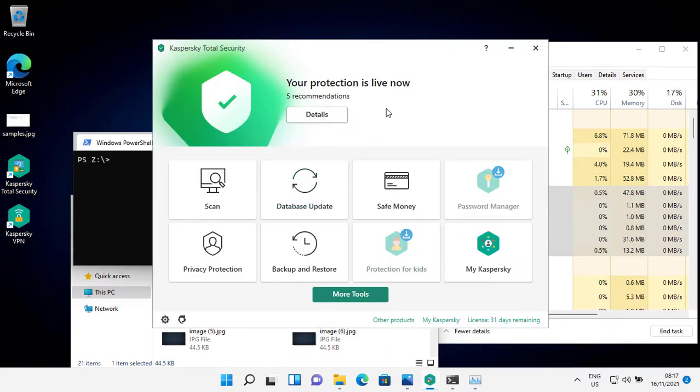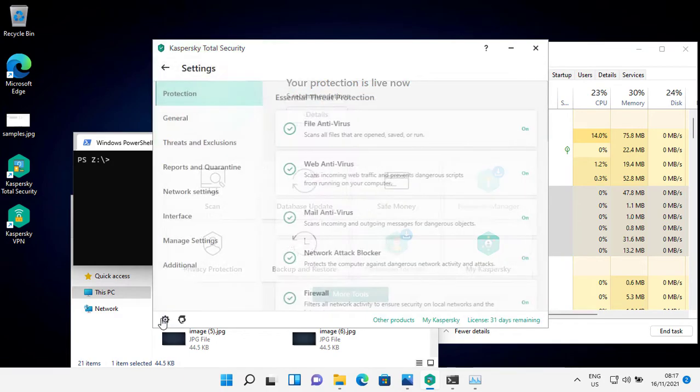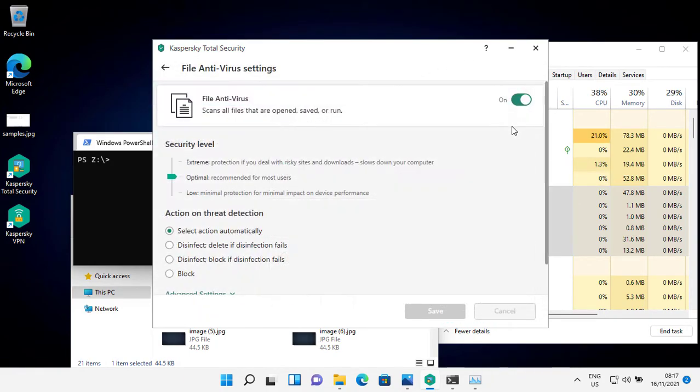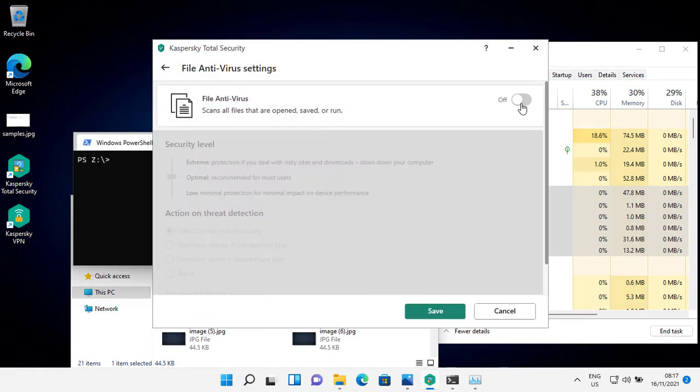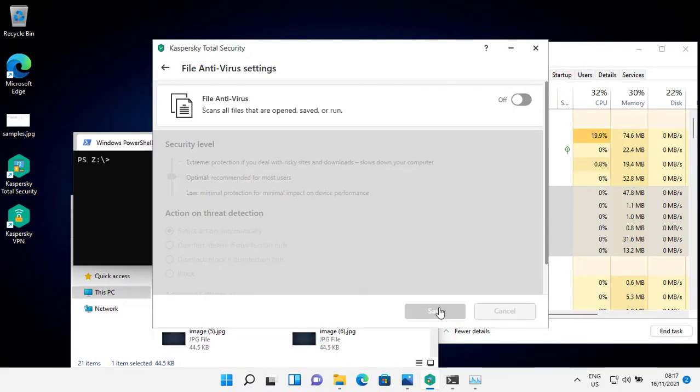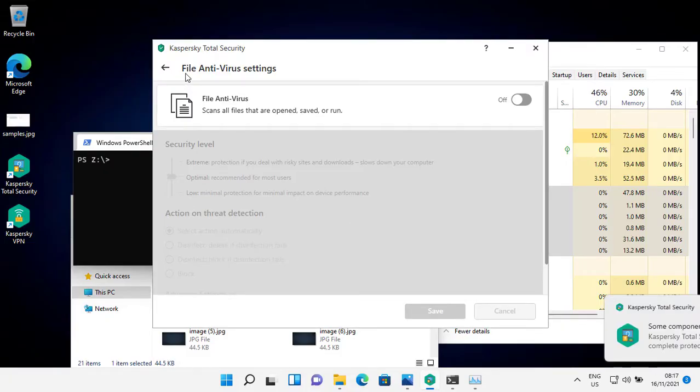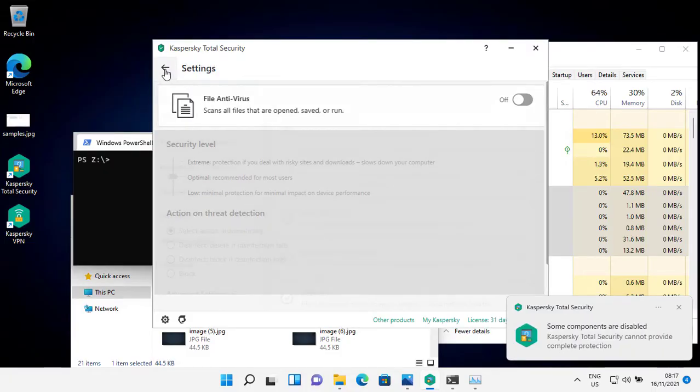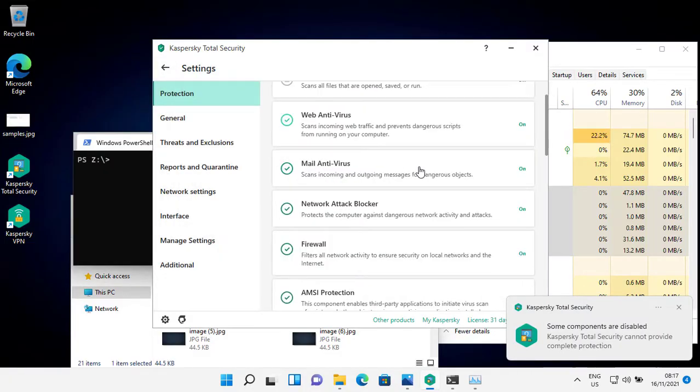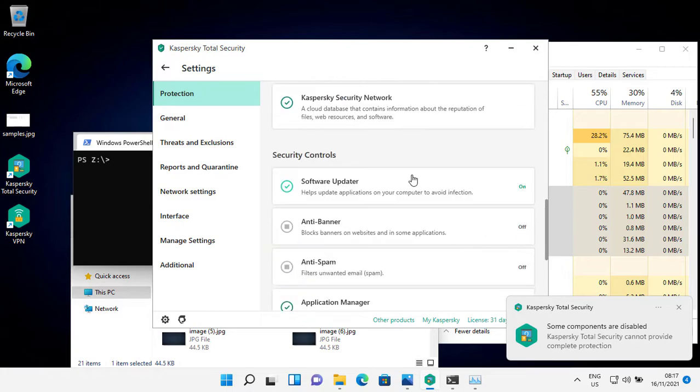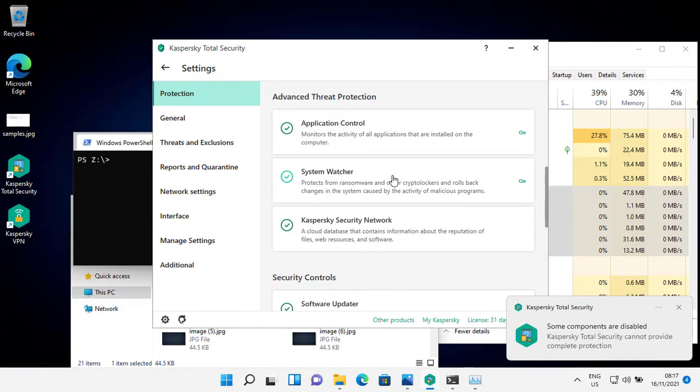For this test, I will disable the file antivirus feature, but I will keep the advanced threat protection features on.